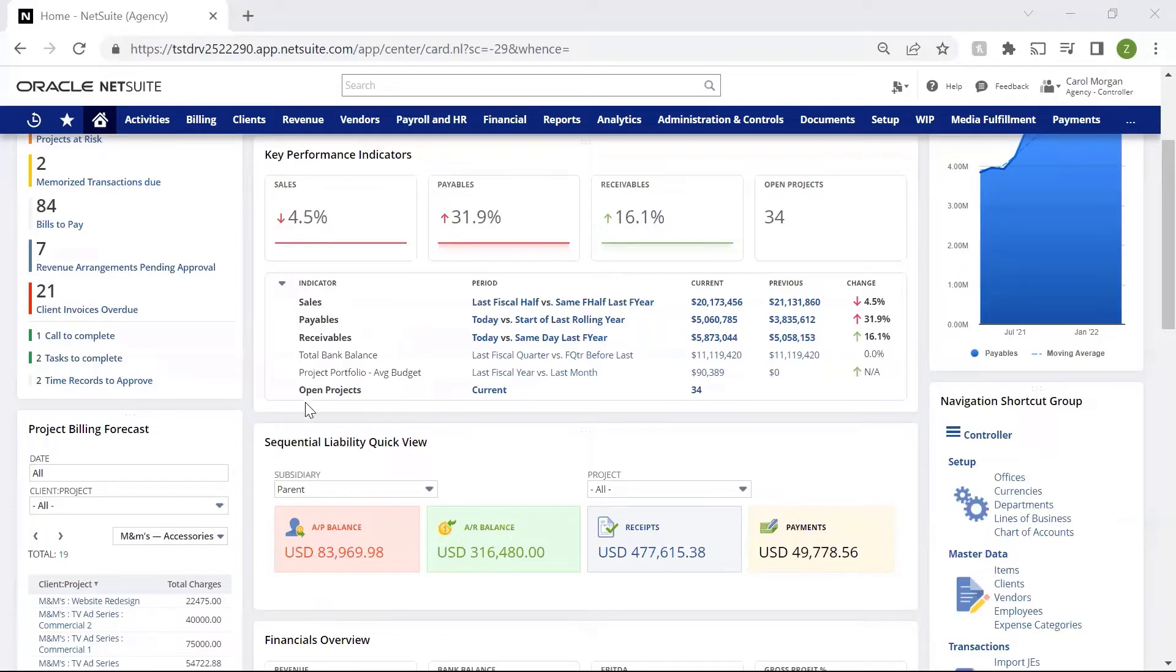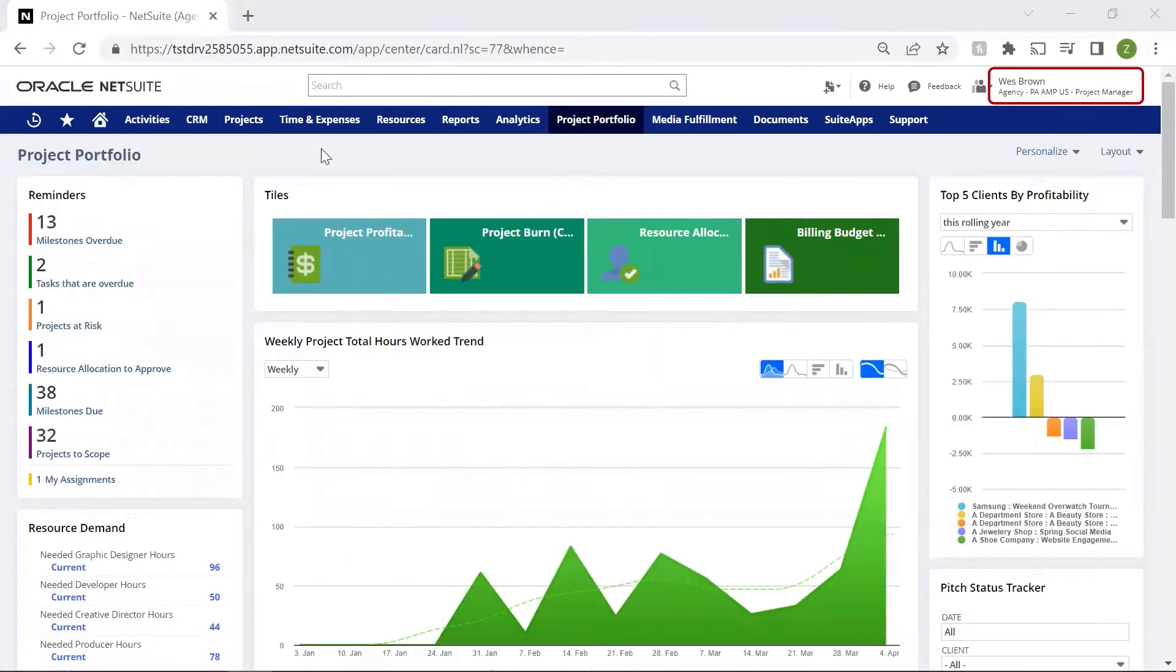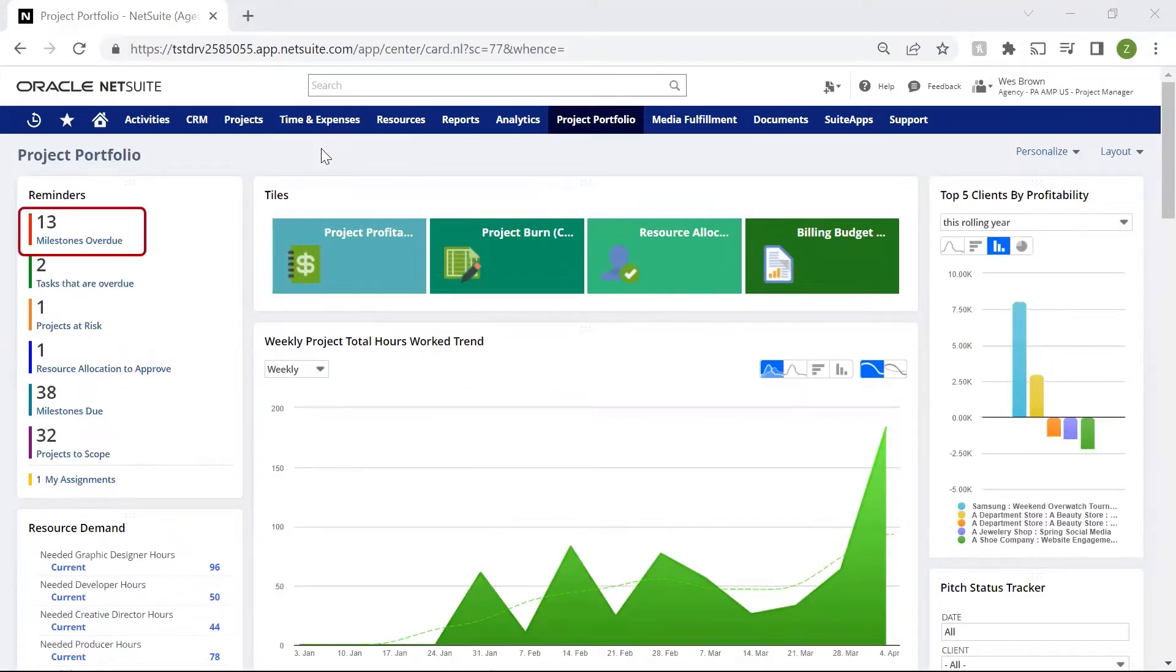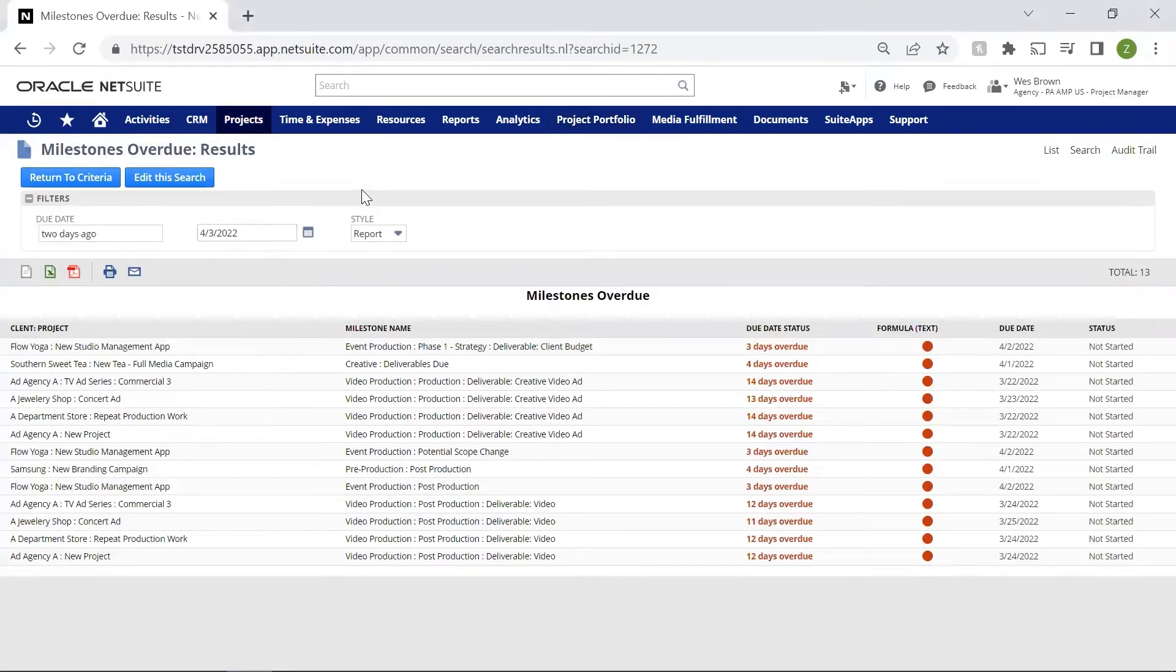Now let's switch to the project or job manager role. As a project or job manager, I need an overview of all the milestones and tasks that are overdue. Here, I can drill down to see any roadblocks or challenges that may need help to resolve.